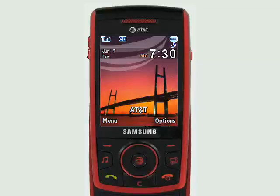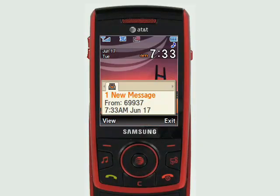Now we'll learn how to download a ringtone to your Samsung phone. I just sent a ringtone to my phone and my phone will get it in a second - and there it is.